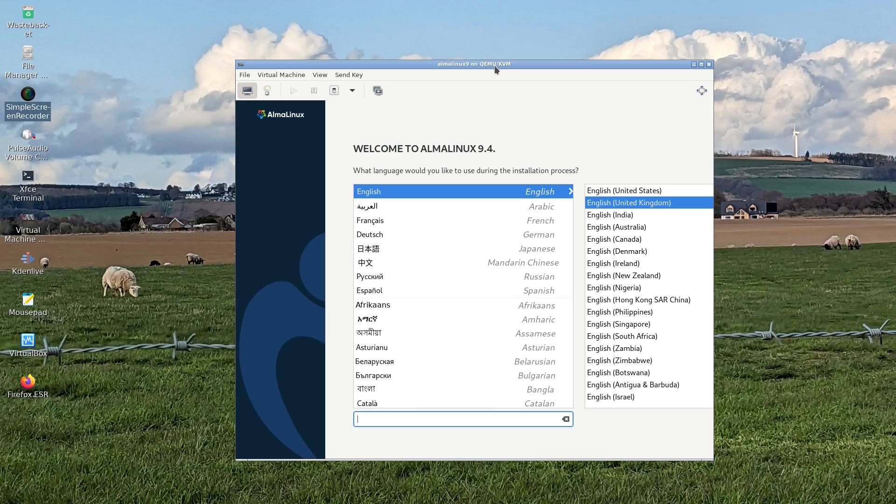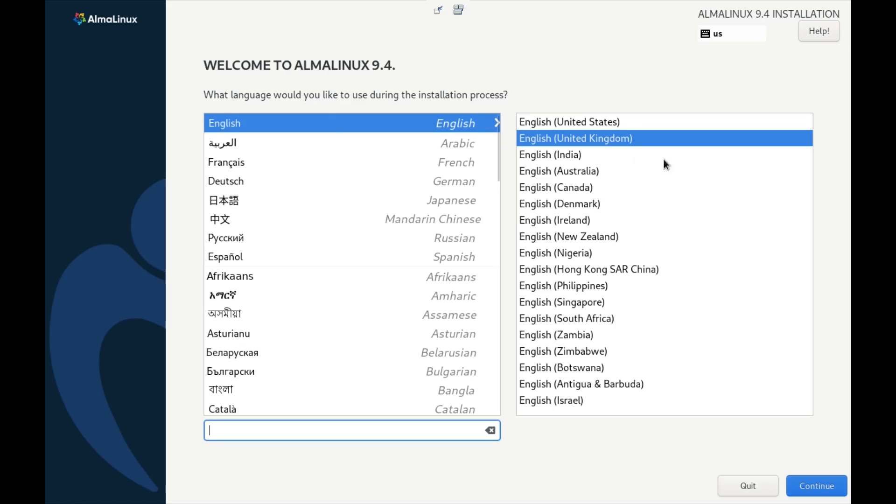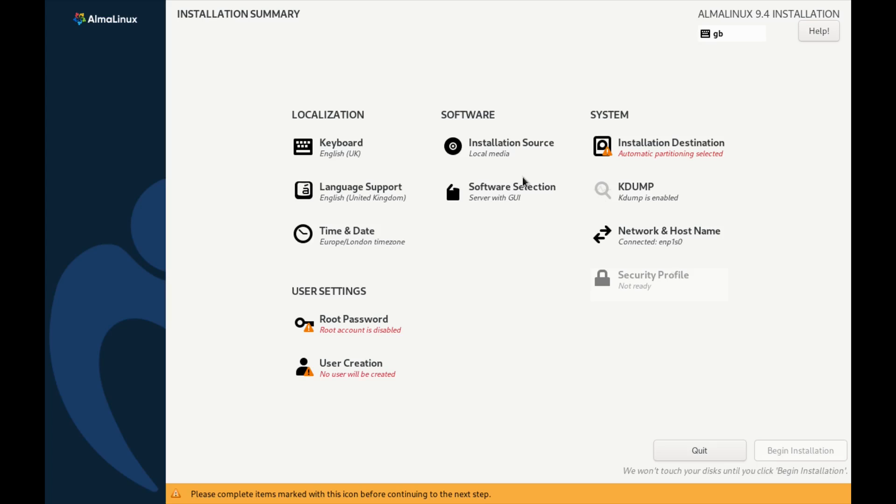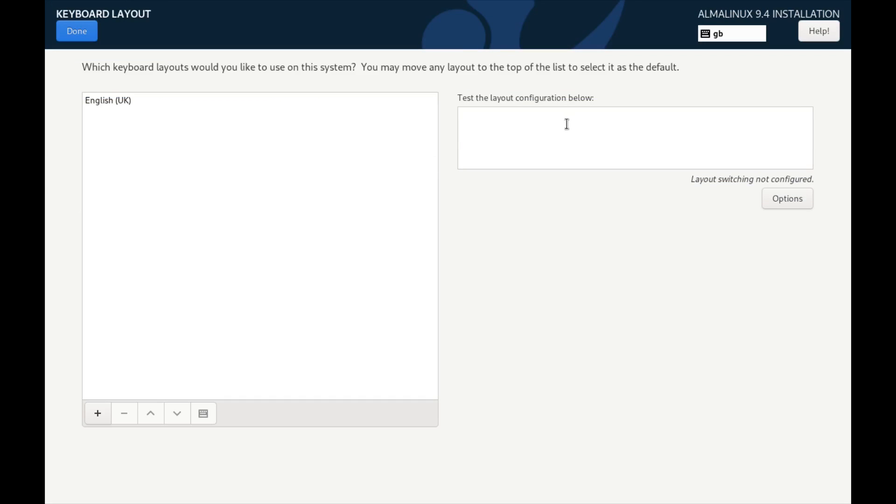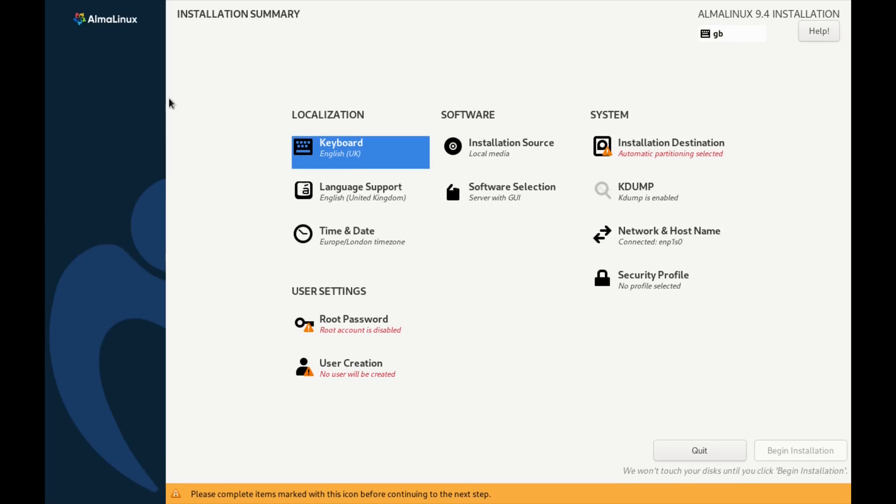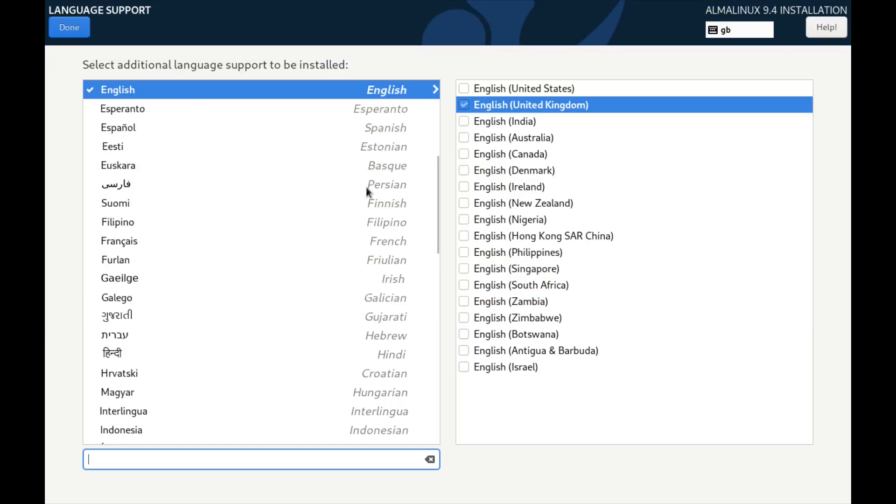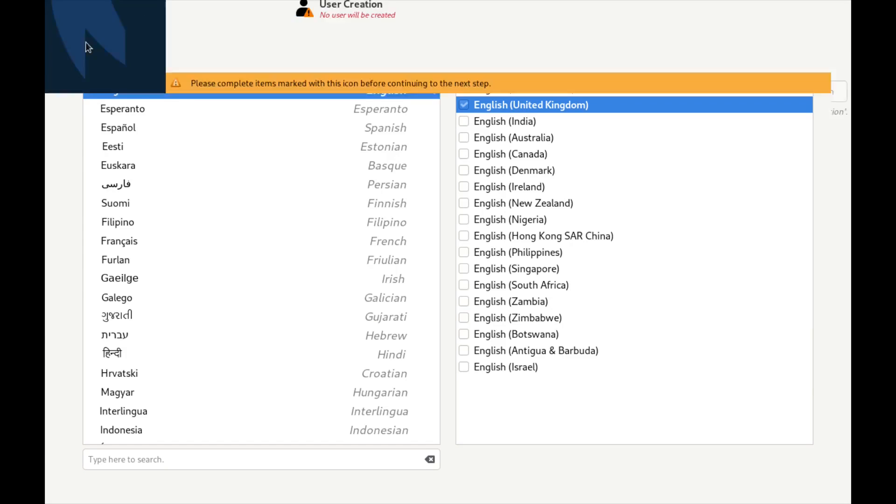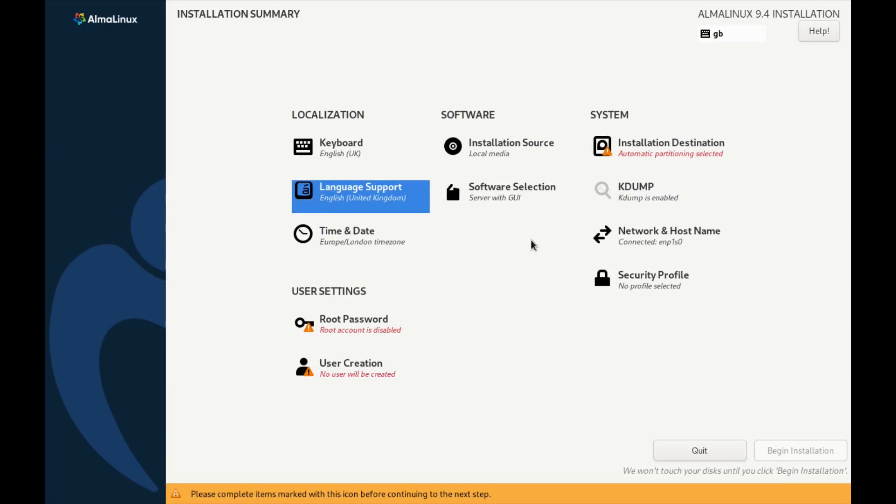So here we are at the installer. I'm going to click continue. And this is the Anaconda installer and this is my least favorite installer of any distribution. It's the same one that's used for Fedora. It's just I don't get it. Why can't it be linear like all the other distributions? To start off with you can choose your keyboard layout and you can see it's already picked my keyboard layout. And for some reason the done button's up there not down here somewhere. Language support, again choose your language, it's straightforward enough but again the done button's in a weird place.